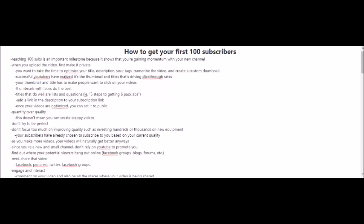When it comes to making your videos, you want to focus on quantity over quality. You want to make as many videos as you can. Don't strive for perfection, however also try not to create crappy videos. Don't worry about investing hundreds of thousands of dollars on new equipment, at least not yet. You're still starting out, you're still trying to get experience. Your subscribers, or the few subscribers that you have, they've already chosen to subscribe to you based on your current quality anyways, so they're not expecting you to improve your quality. As you make more videos, your videos will naturally get better anyways.